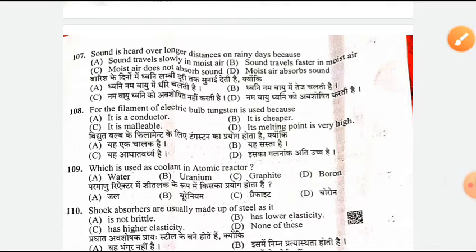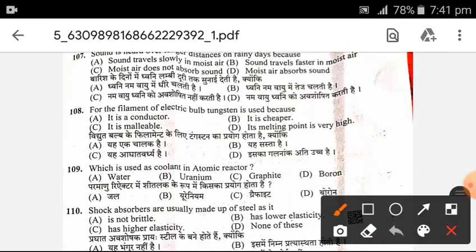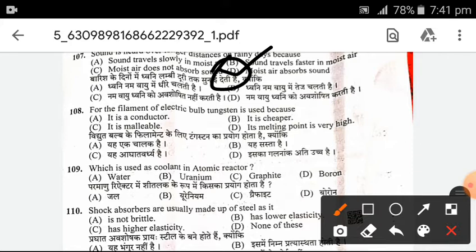Next, sound is heard over long distances on rainy days. Why? Because sound travels faster in moist air. B is the right answer — sound travels faster in moist air.